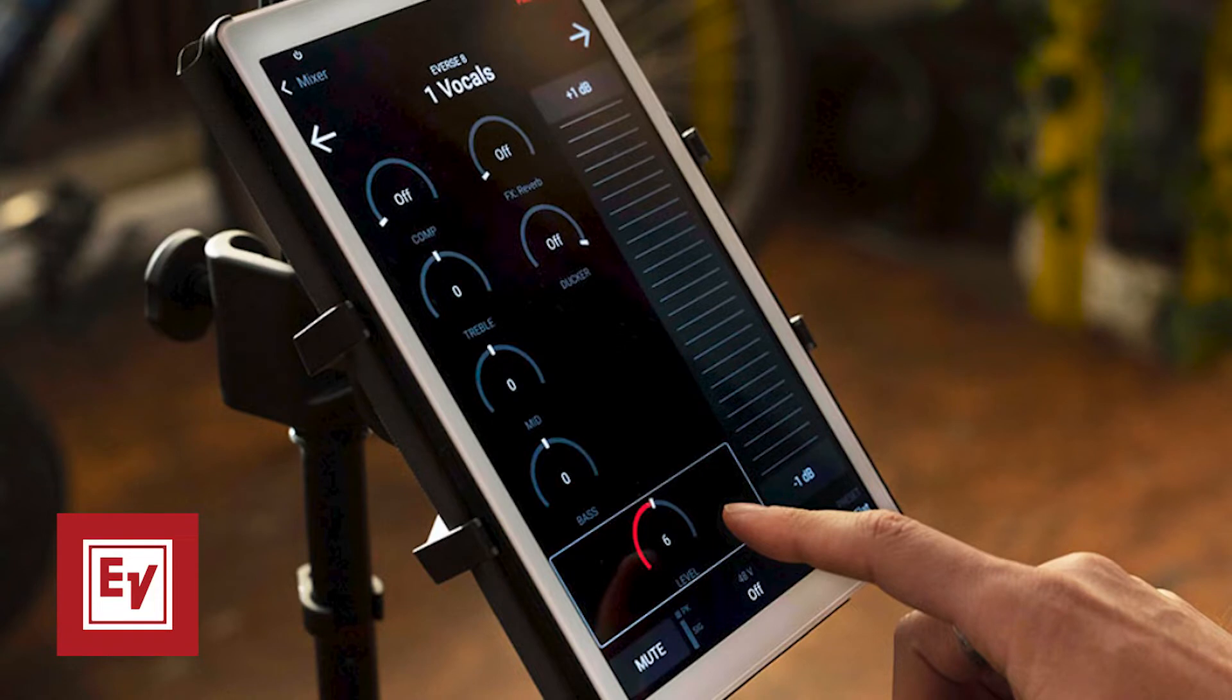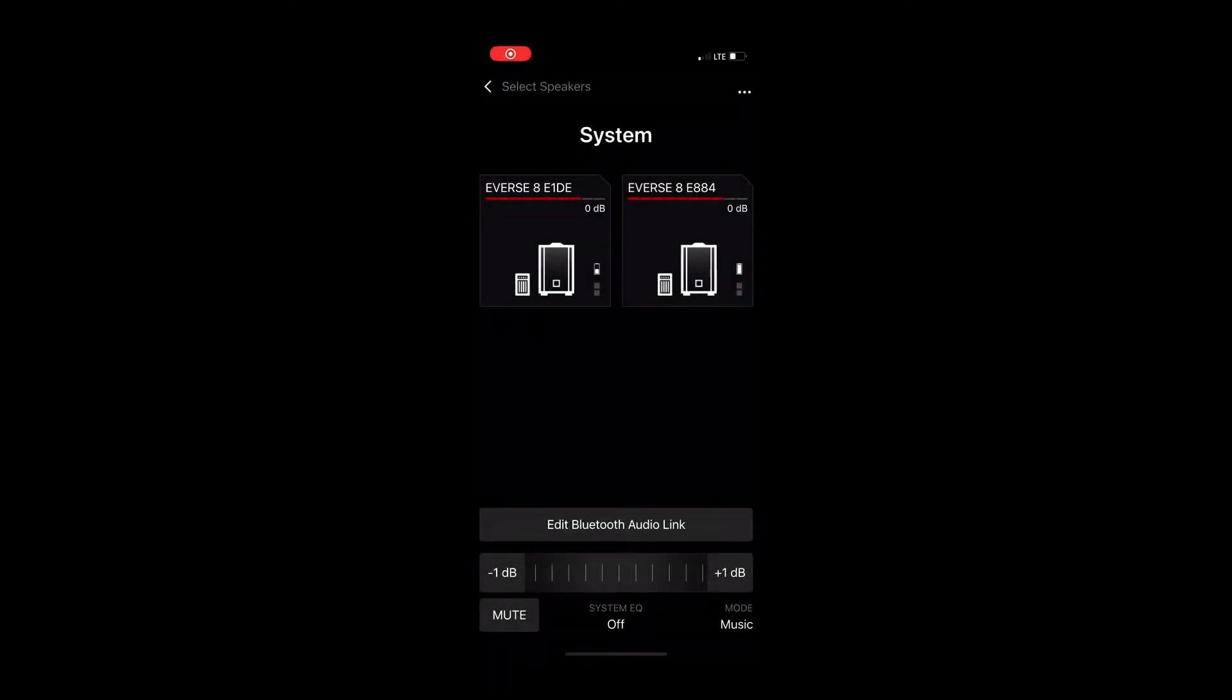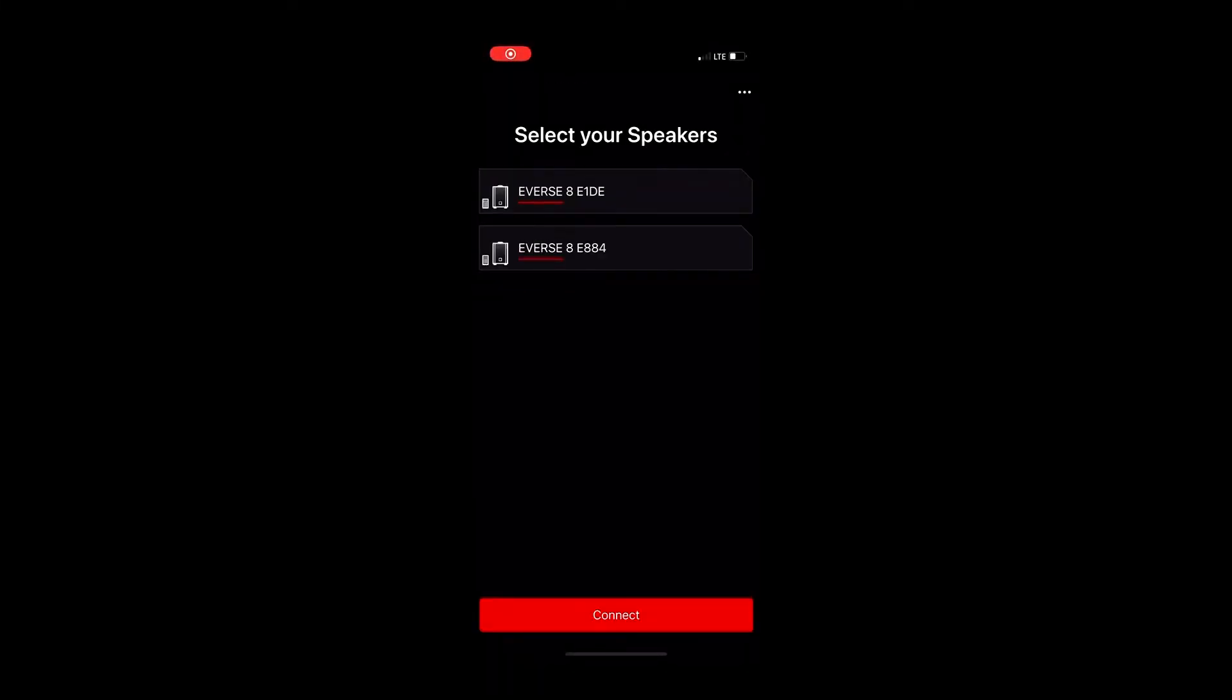However, if you want to use the app itself, you can. So the app will find what Everse speakers are in the room or any Electrovoice speaker with a Bluetooth control chip built in. You can select them and then make it part of your system.